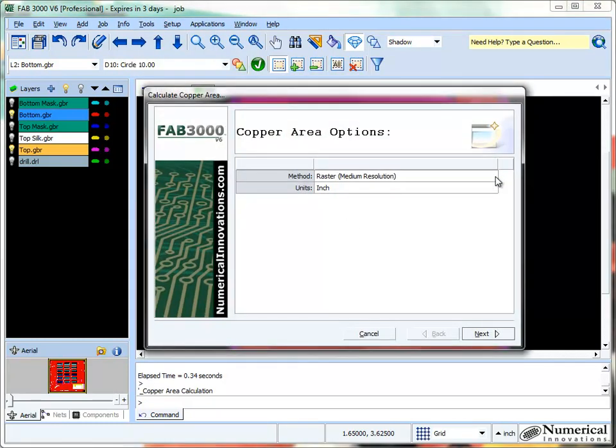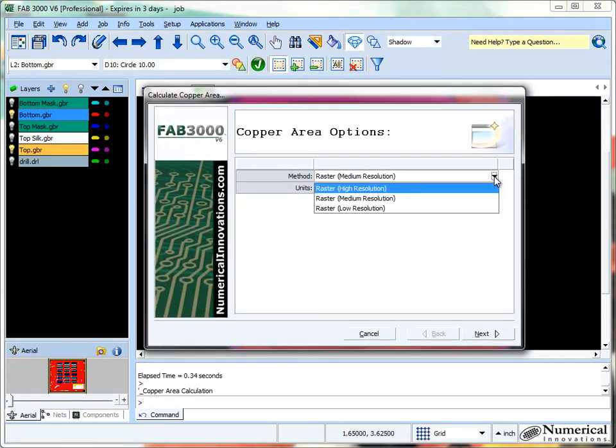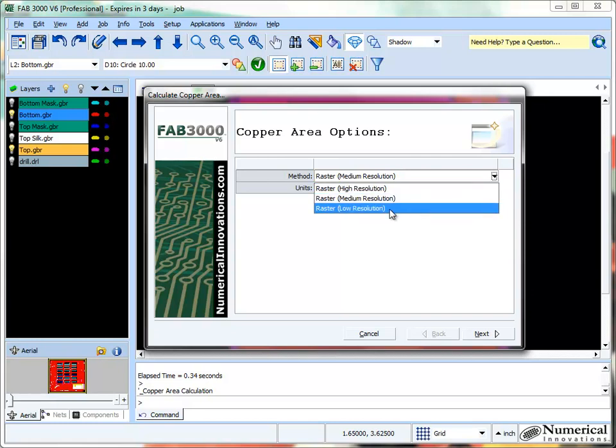At this point, you can choose the method. There's basically three different methods. FAB3000 uses a rasterization effect where it takes a graphic image of each layer, calculates the pixels, and scales them. It's able to determine the copper area calculation from there.